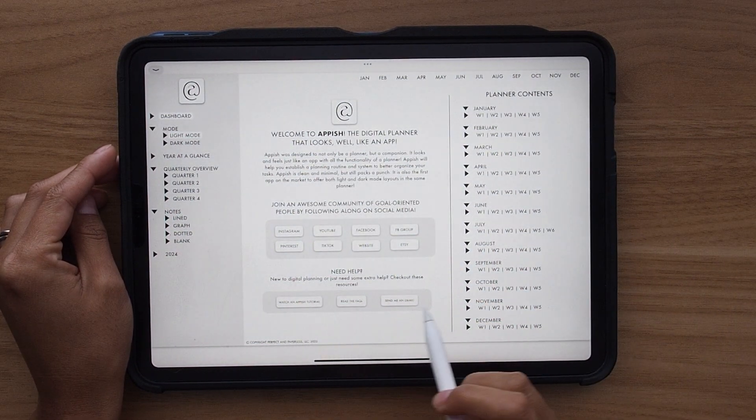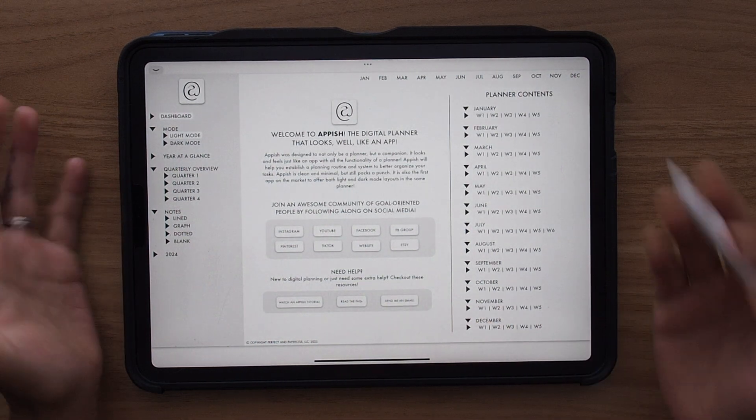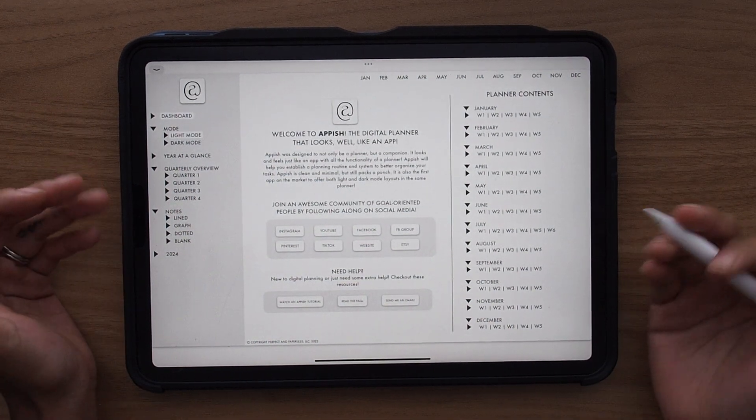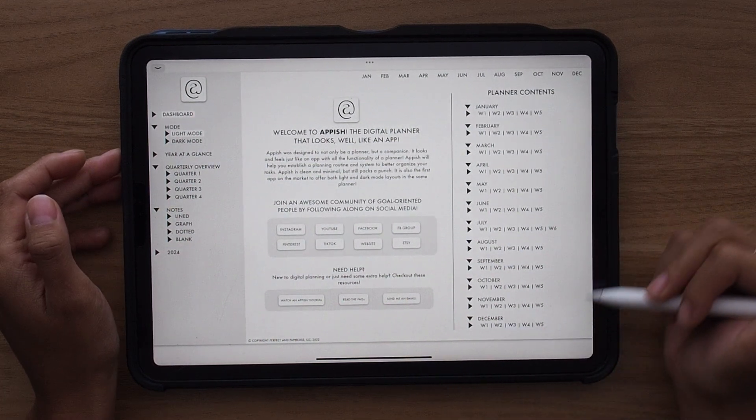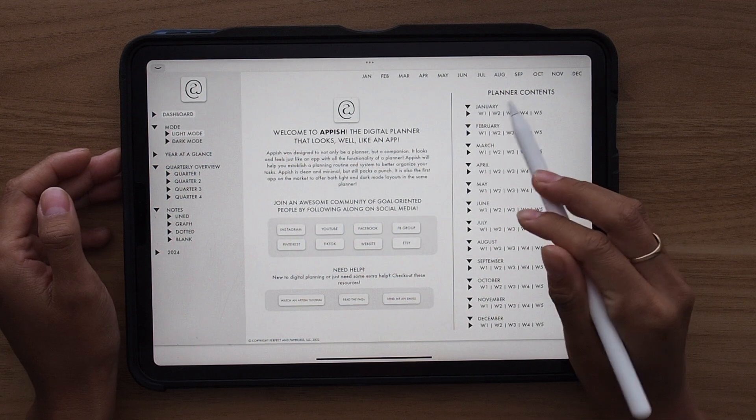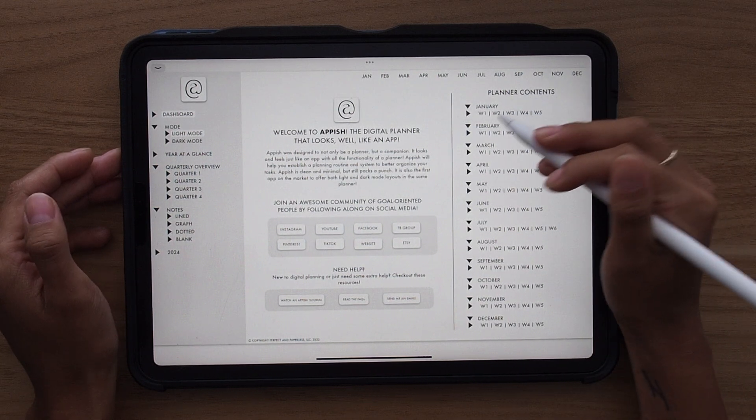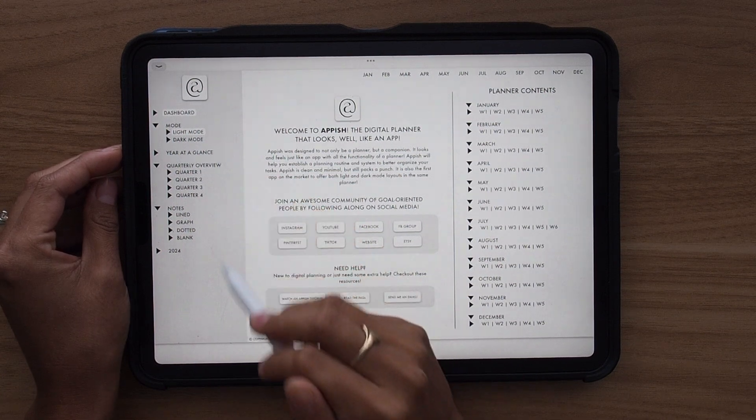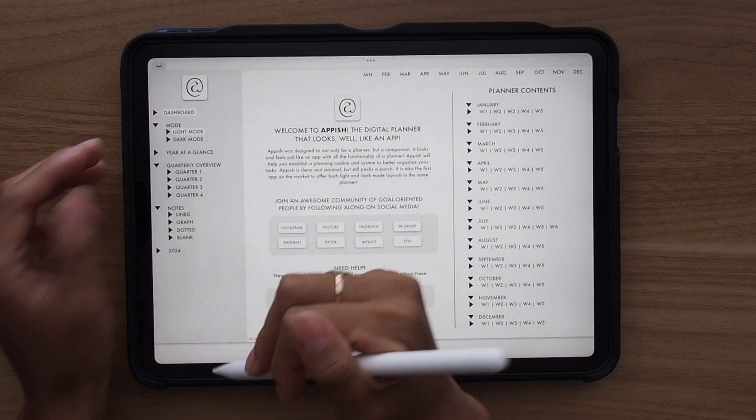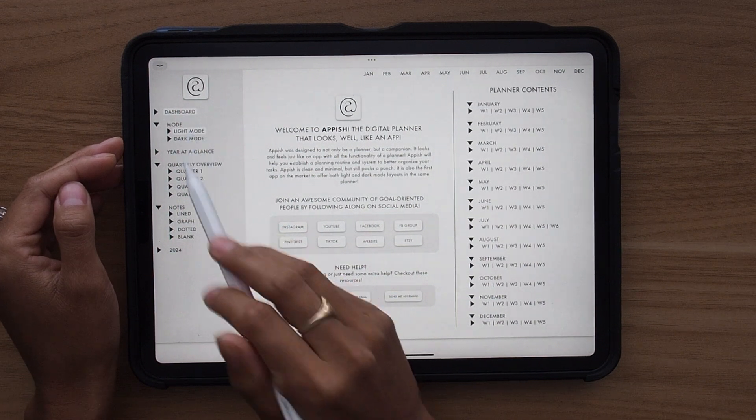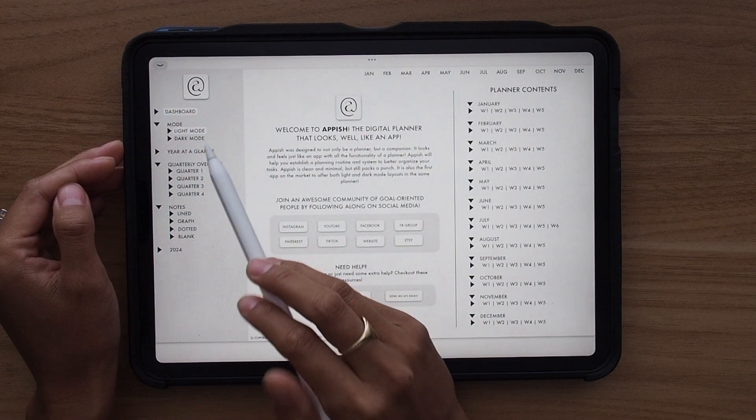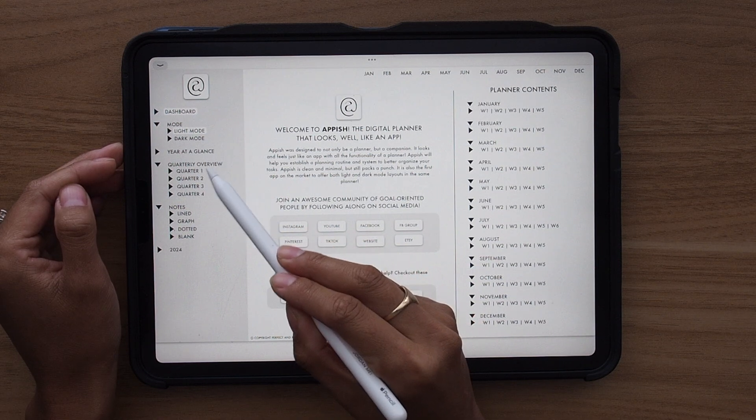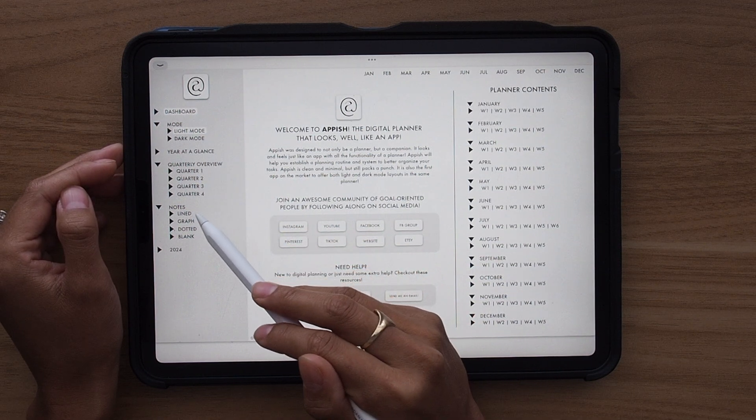And then down here are some additional supports for you if you're getting started with digital planning or you need assistance using your Appish Digital Planner. And then here you have all of your planner content so that you're able to easily jump from this page to whatever week that you're looking for in your planner. And then over here on the side is your dashboard sidebar. This will take you to all of the main sections of your planner. So if you want to switch from light mode to dark mode, go to your year at a glance or any of your quarterly overviews as well as your notes pages, which you have lined, graph, dotted, blank page options.